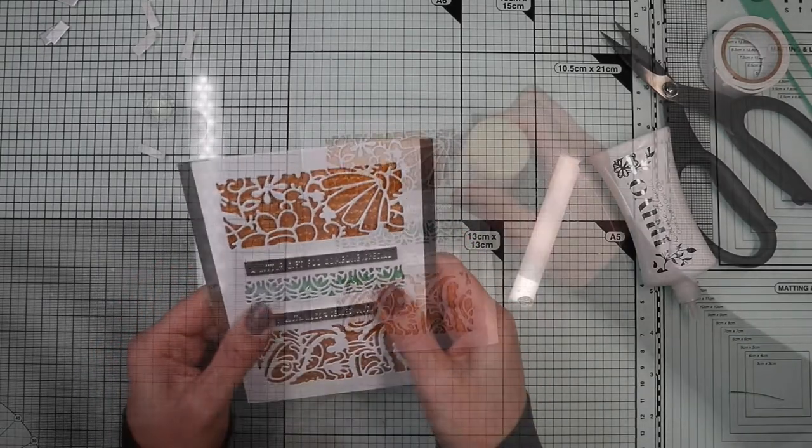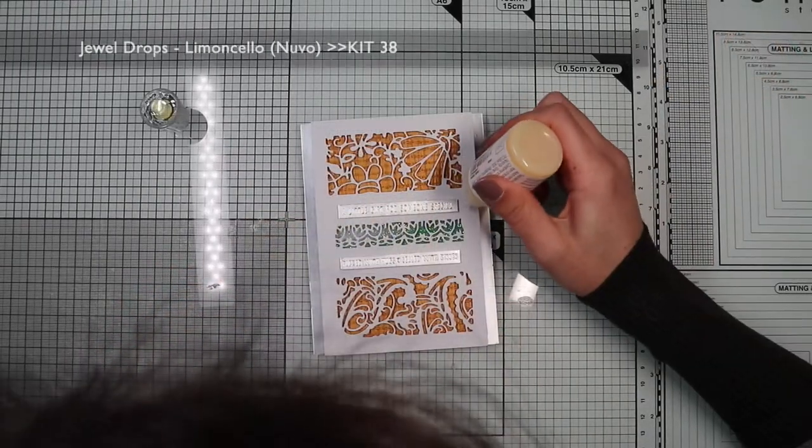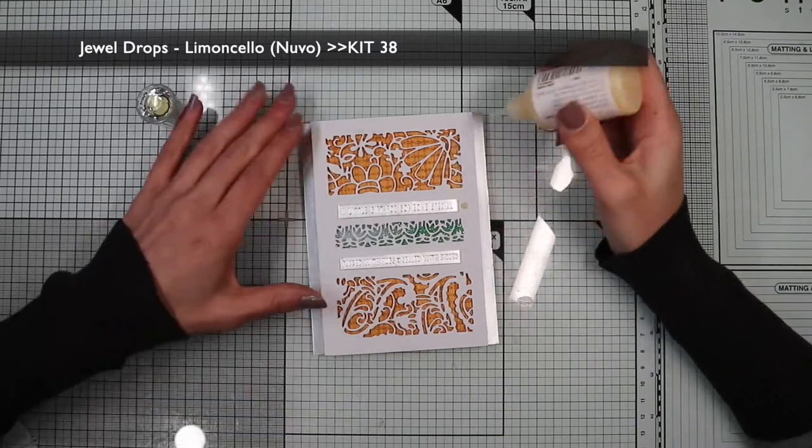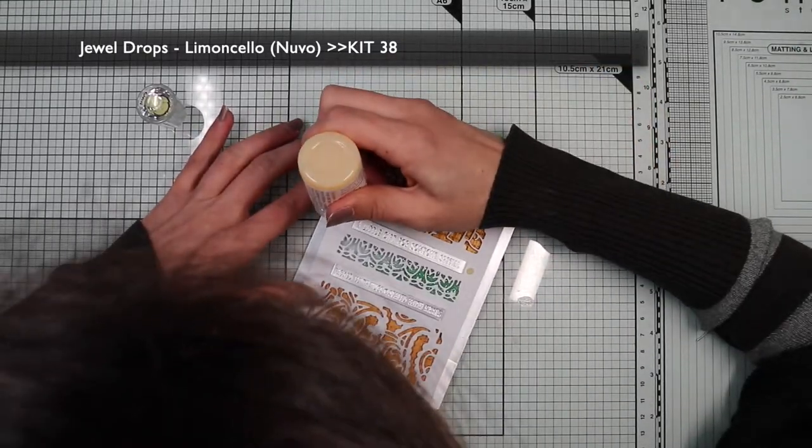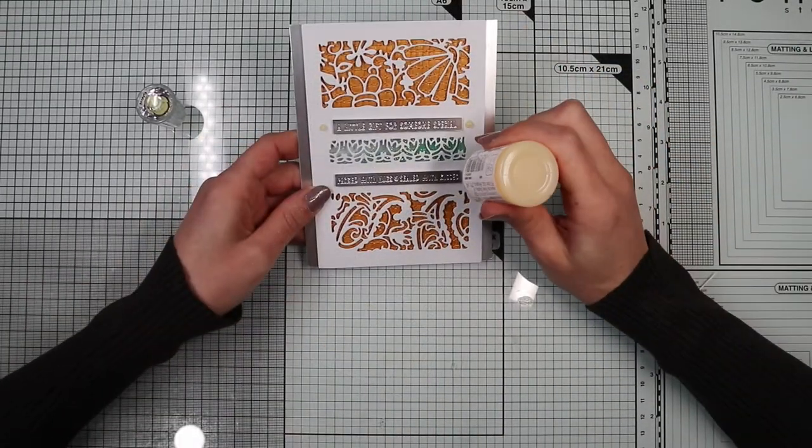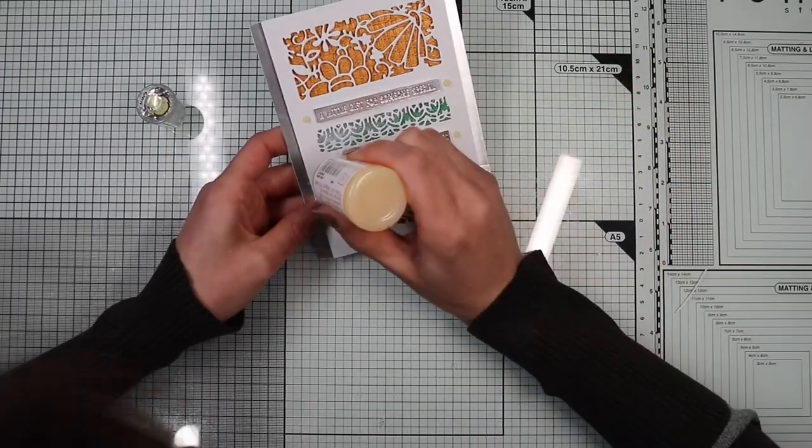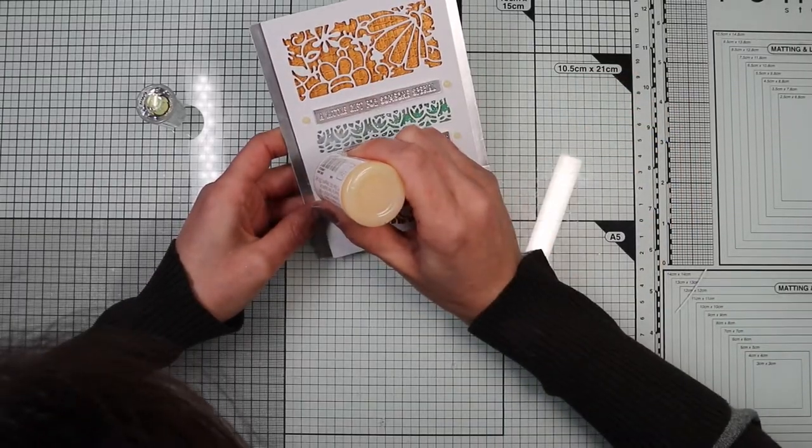I finish the card by creating drops of jaw drop limoncello included in the kit at the end of the sentiment.